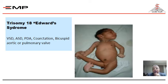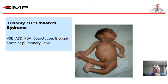Trisomy 18, or Edwards syndrome. This is an image of a trisomy patient. These patients have multiple congenital anomalies — as you can see, with clenched fists, rocker bottom feet, and multiple abnormalities. They have VSDs, ASDs, PDA, coarctation, or bicuspid aortic or pulmonary valve. These patients don't live long; they die early in life.